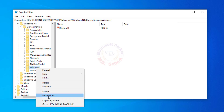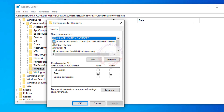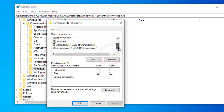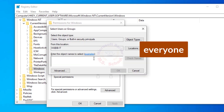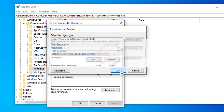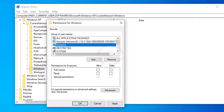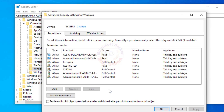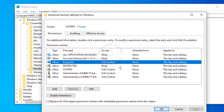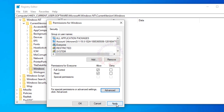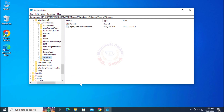Right-click on Windows and go to Permissions. Search for the user Everyone. If you don't find it, click Add and type Everyone, then click OK. Allow Full Control and click Advanced. Set Everyone to Full Control, then click OK. Click Apply and OK. Close the window.